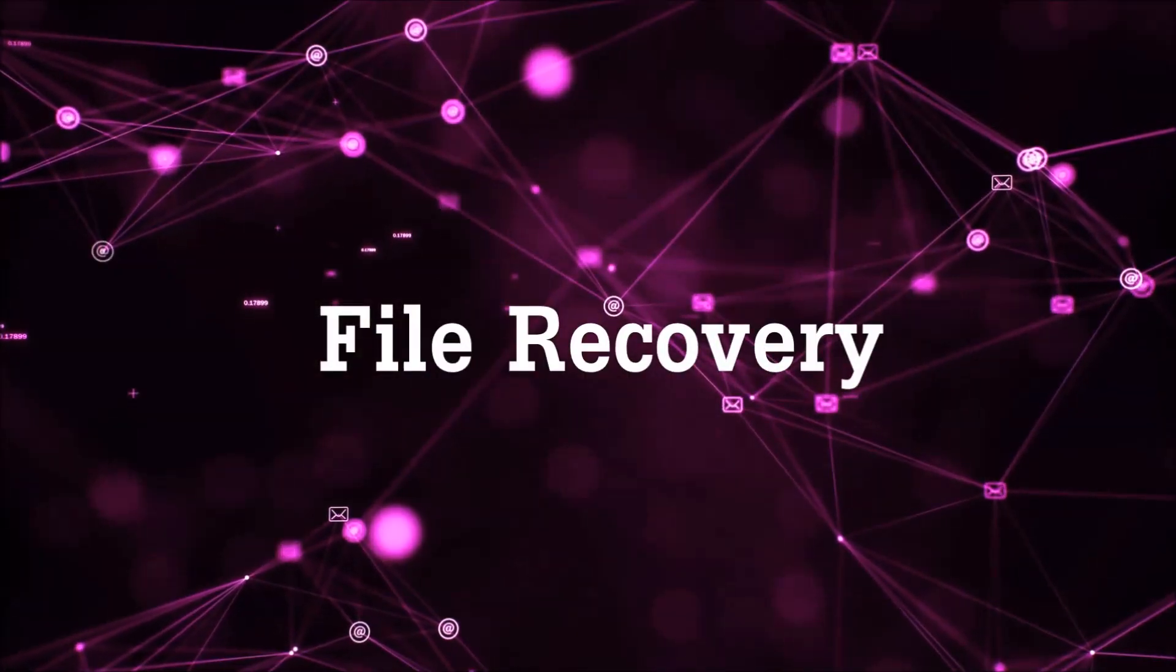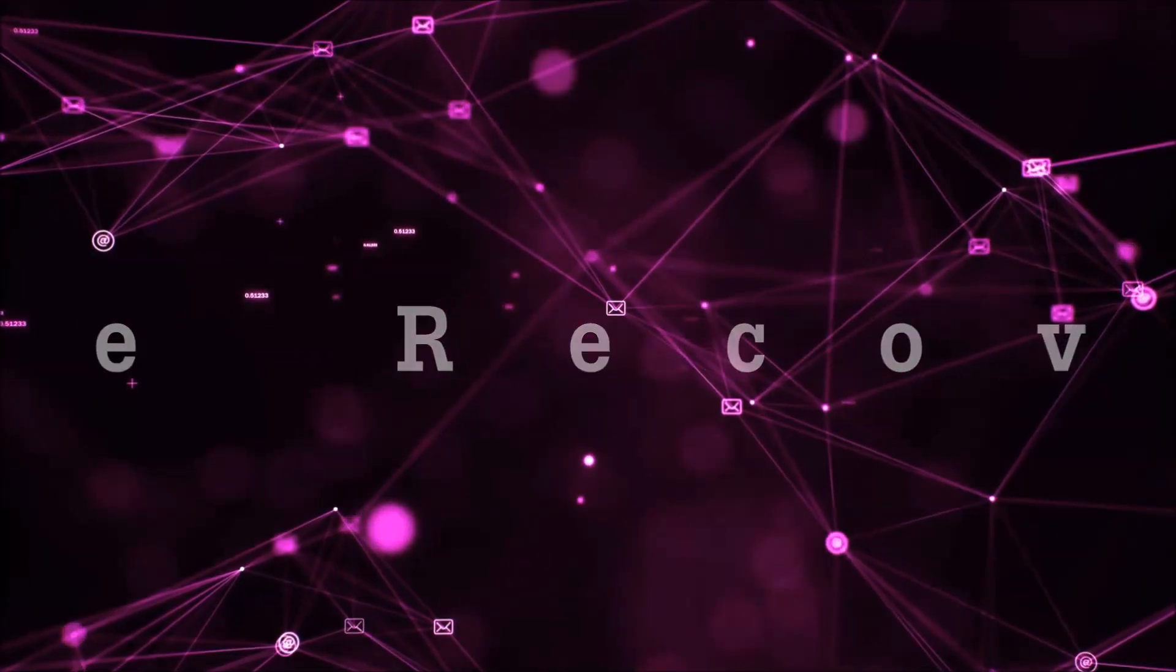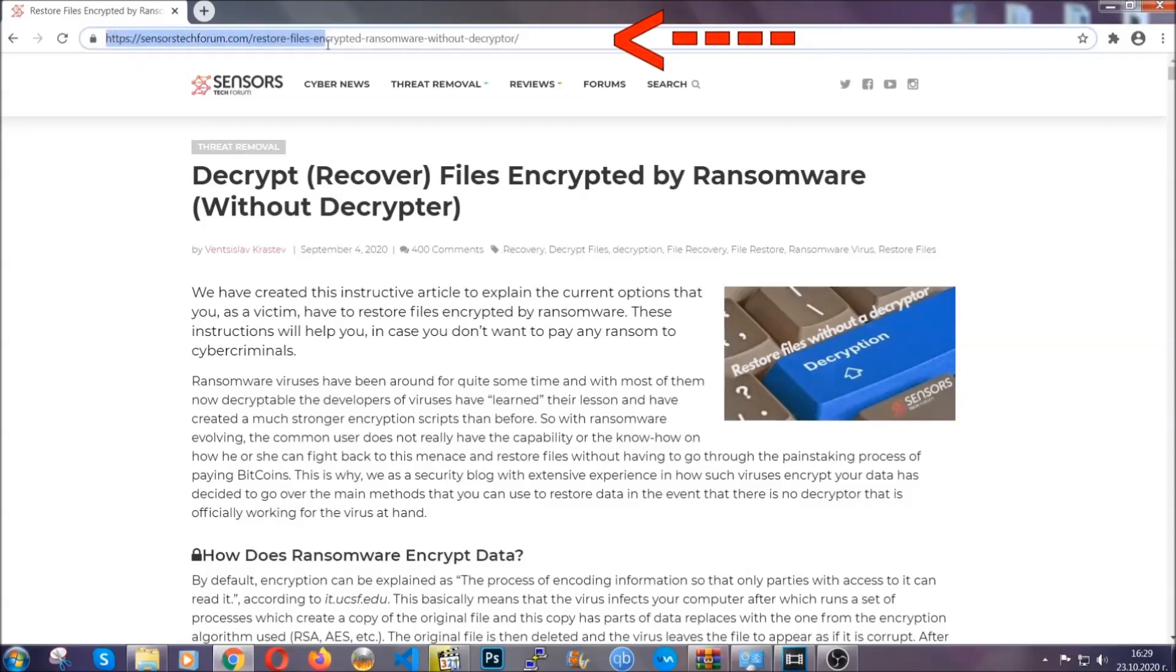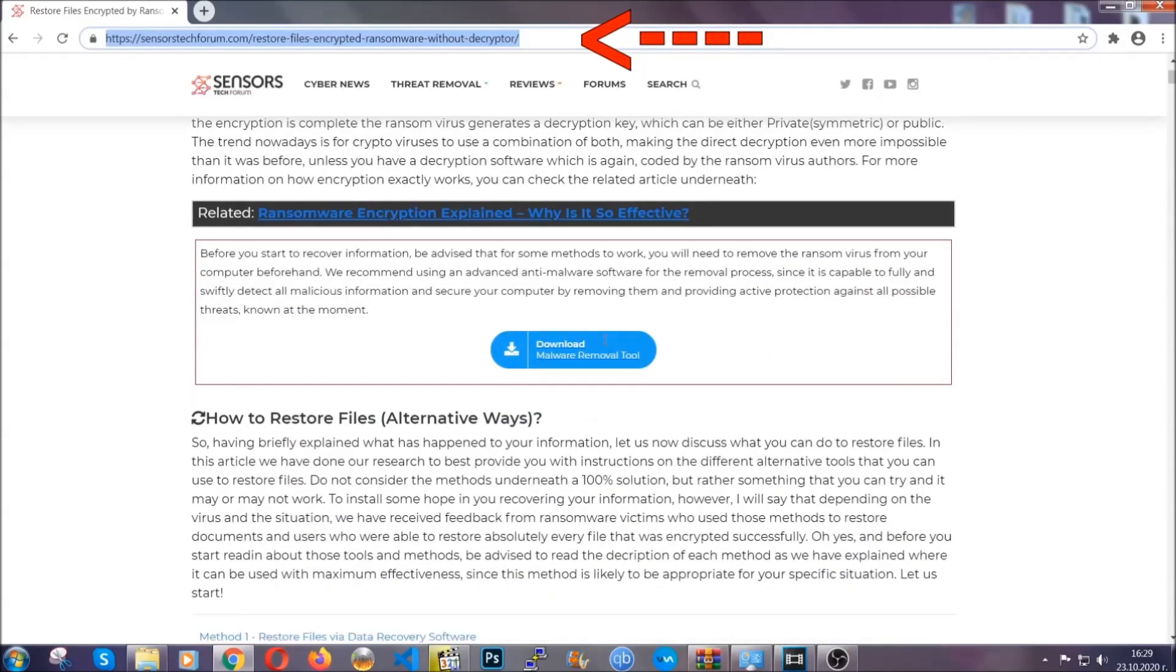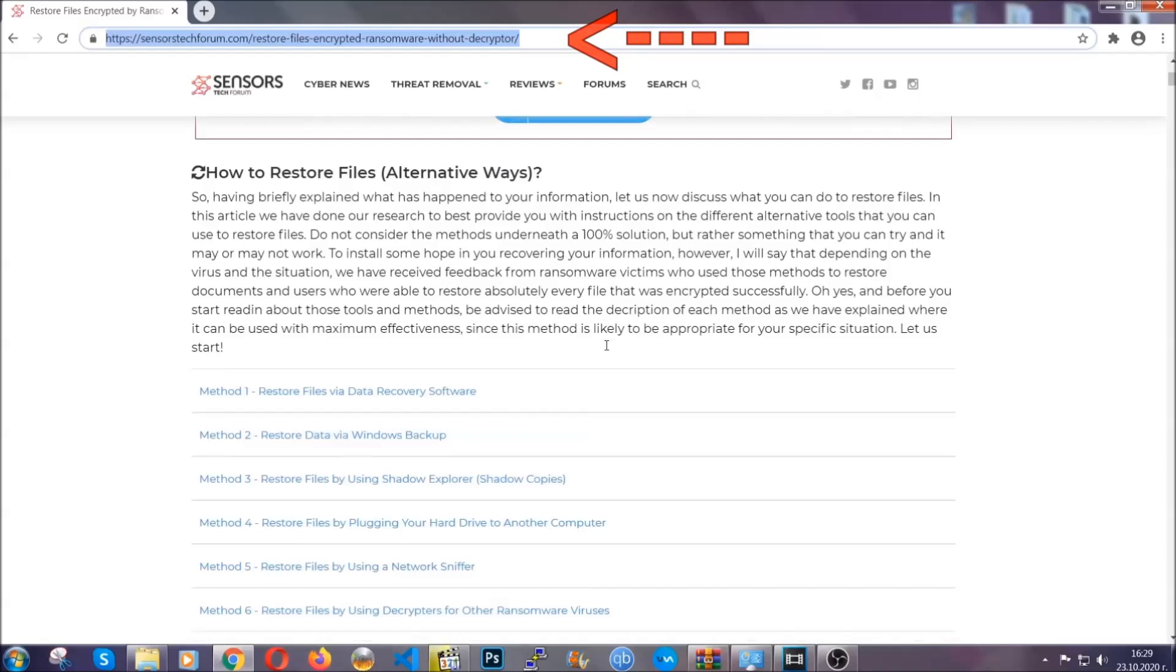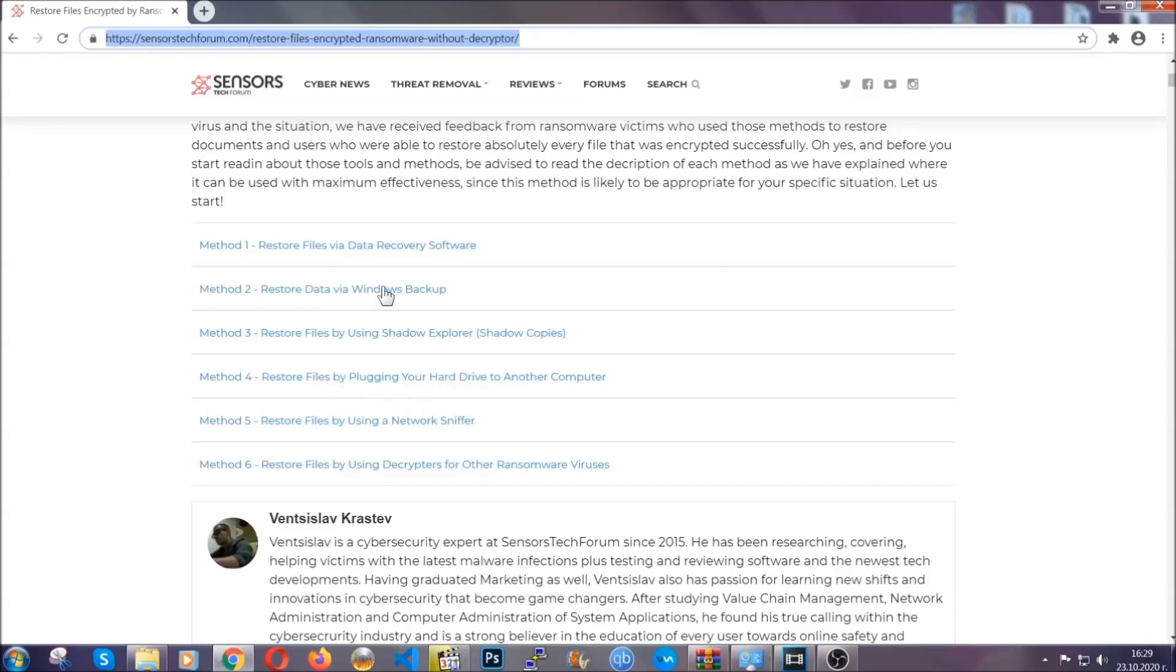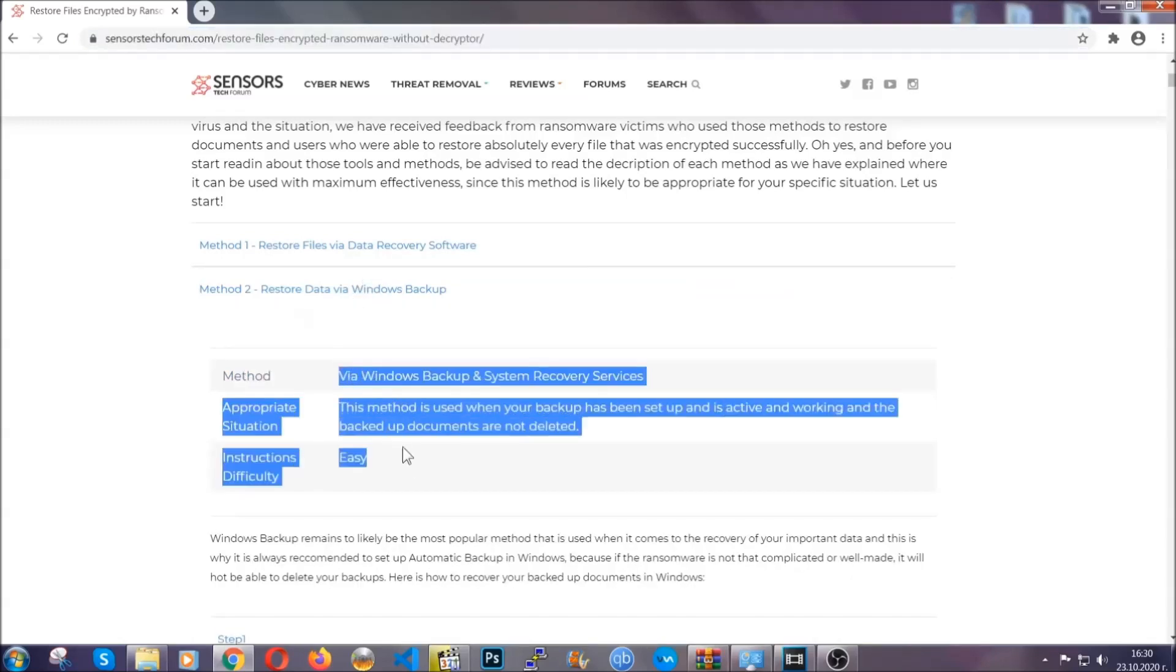Now for the file recovery, I'm gonna show you several simple methods that you can try, and that many of our users and our subscribers have already tried, and these methods have worked. What you're gonna do is you're gonna type in the following link in your address bar and you're gonna hit enter to open it. This will take you to our specific article for file recovery against ransomware viruses. It contains six methods that have been proven to work under some specific circumstances when it comes to ransomware infection.